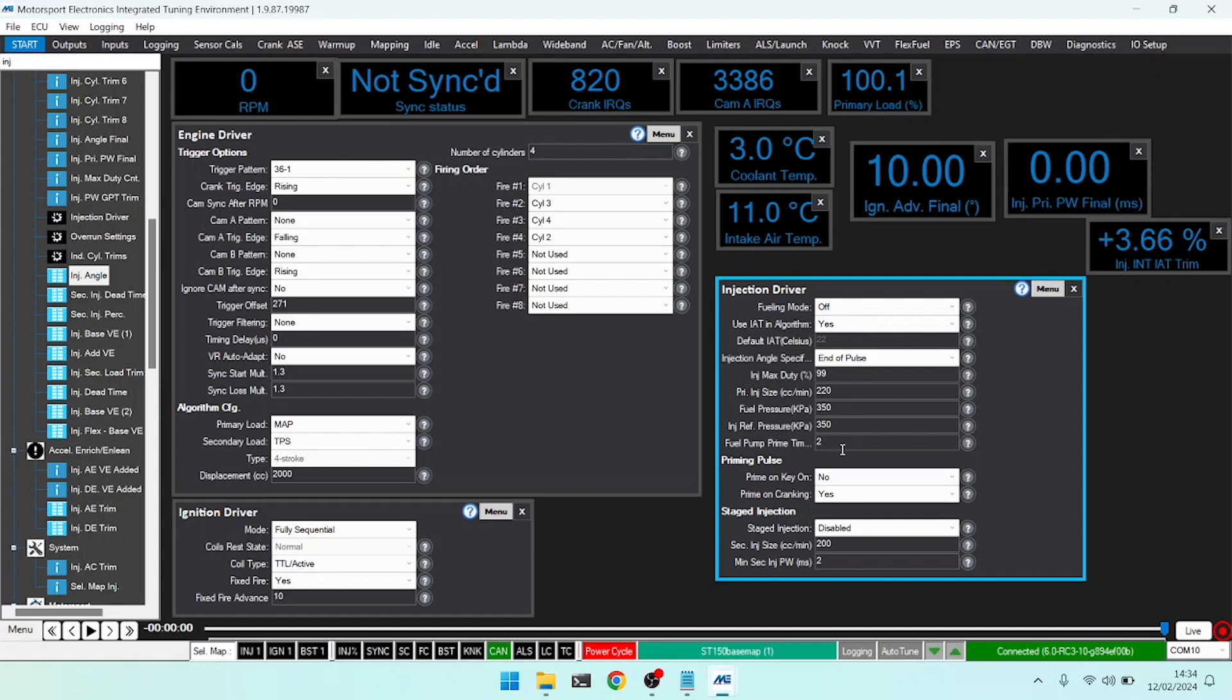Our fuel pump prime time is how long our fuel pump turns on when we first turn the key on, and typically two seconds is pretty standard.